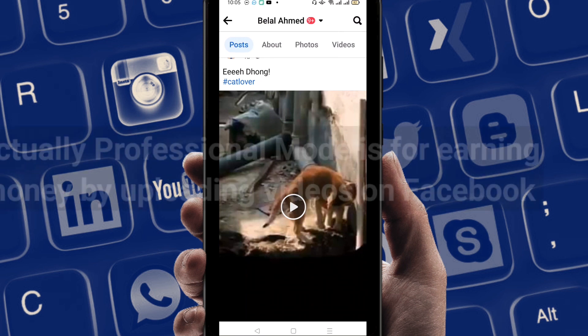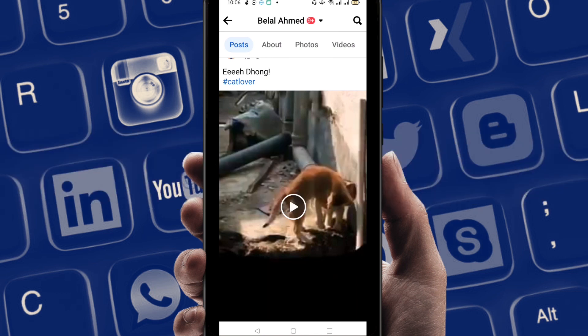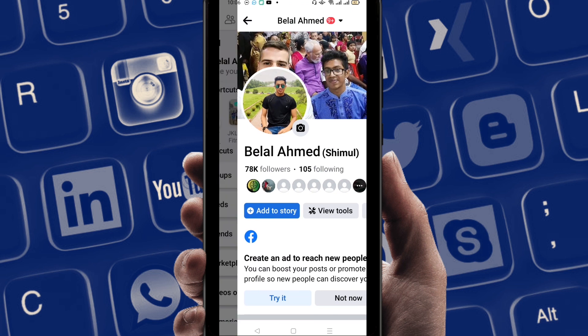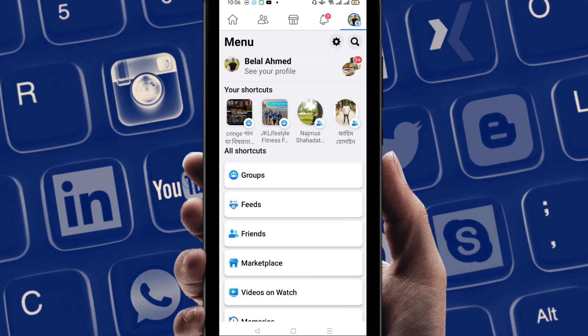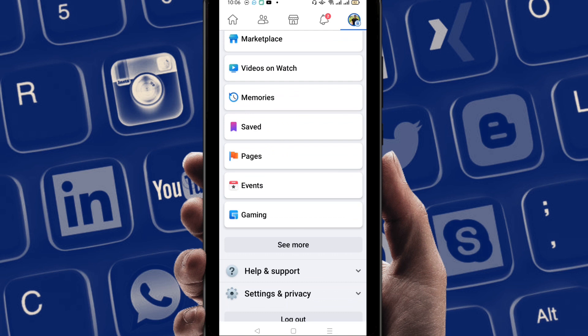Actually, professional mode is for earning money by uploading videos on Facebook. If you upload videos on your account, Facebook will pay you after uploading. Just go back and come to the bottom side.